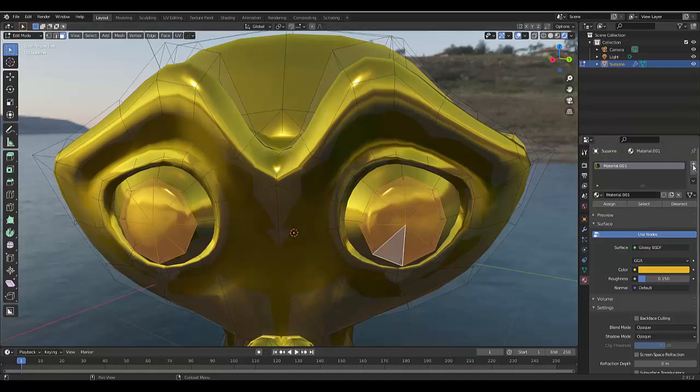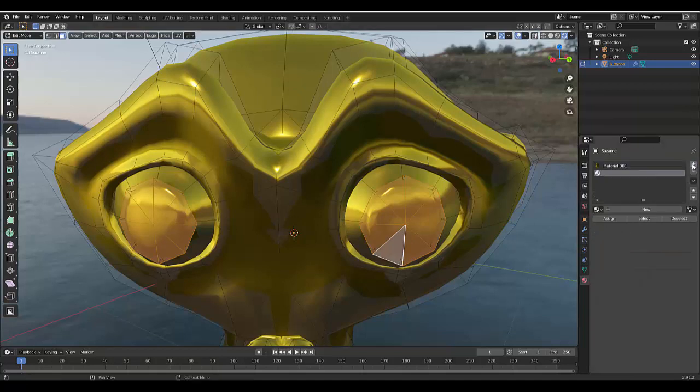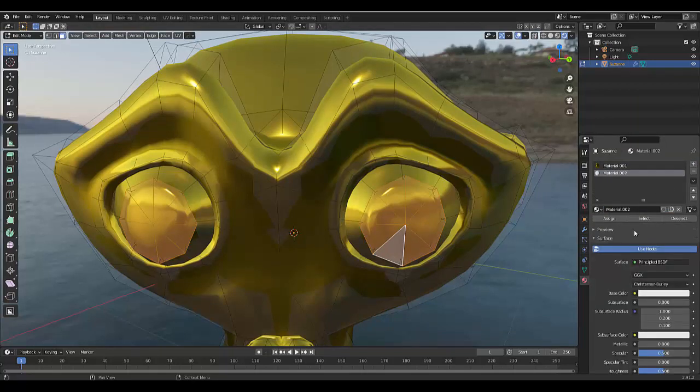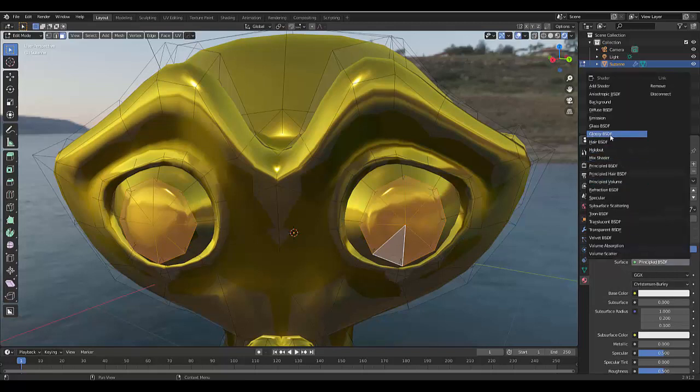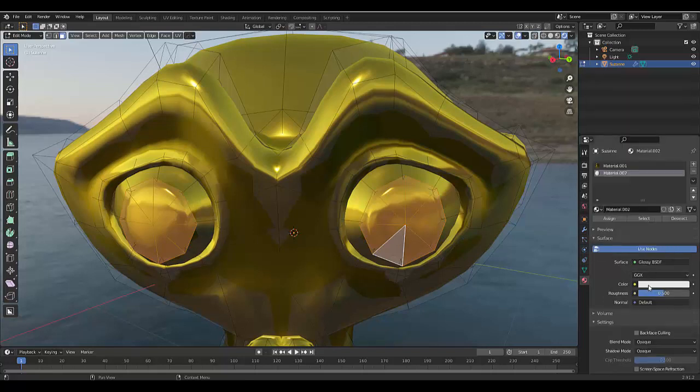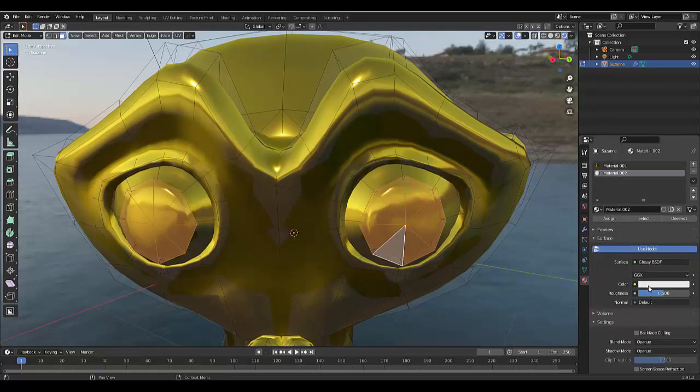We just add a new material, click New, and in this case we have to use Glossy again and make this 0.1.